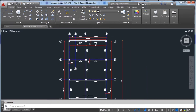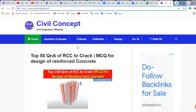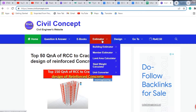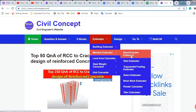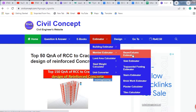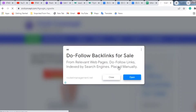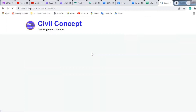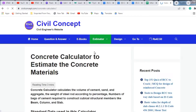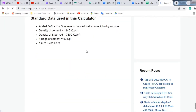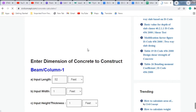For this, we will take the help of the website www.civilconcept.com. You have to go to the Estimator, then Member Estimate, and click on the Beam Column Estimator. After clicking, you will go to this website.